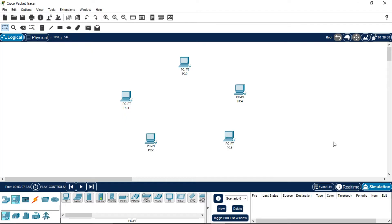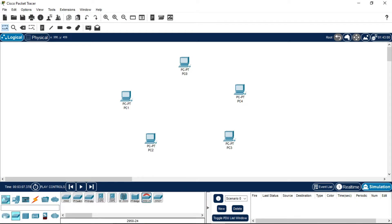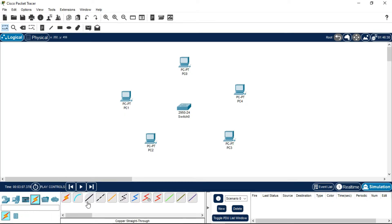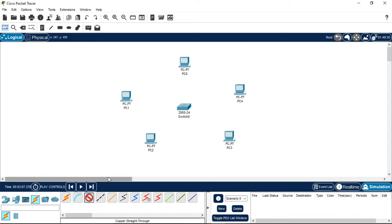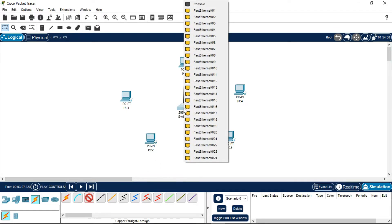After performing this, connect all five PCs with a switch. The switch you need to select here is 2950-24. After selecting it, now connect them with the copper straight-through wire. There's a shortcut key for this as well: press Ctrl and select this copper straight-through, then choose Fast Ethernet 0. You can select any Fast Ethernet, it doesn't matter.